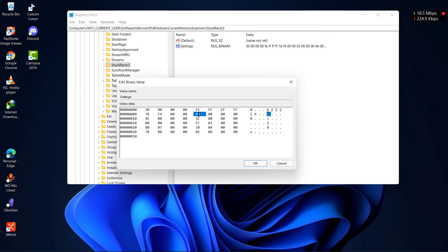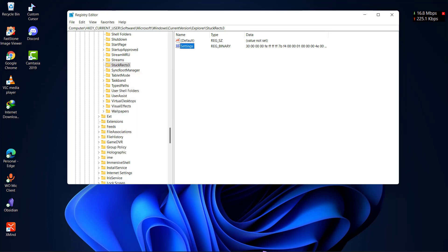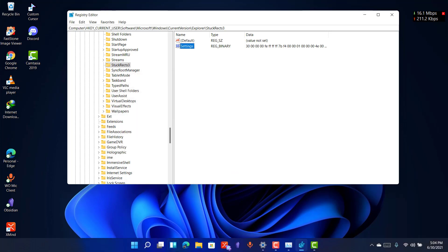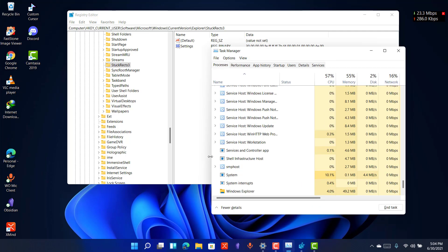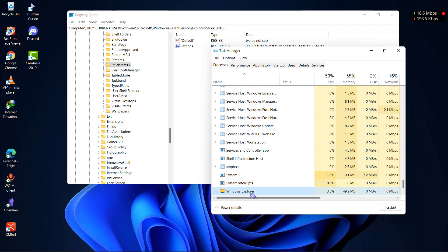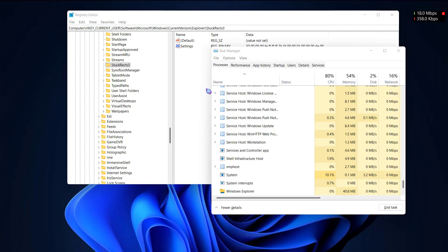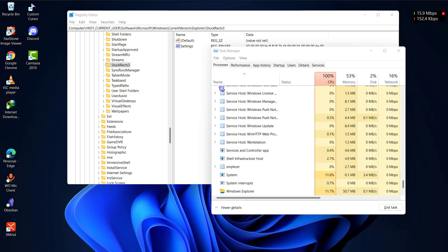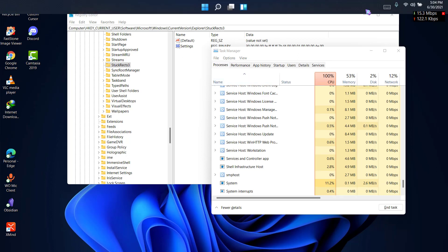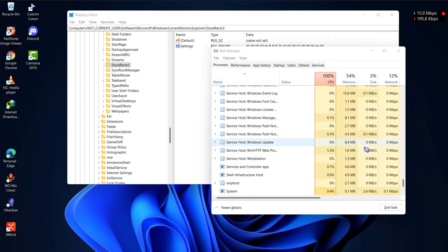Once you write 01 here, the taskbar will move to the top. Let me show you. I have just written 01. Now let's restart our Windows Explorer and now you can see the taskbar is moved to the top.